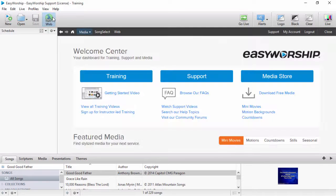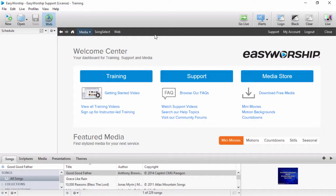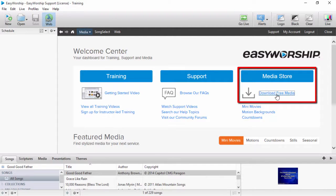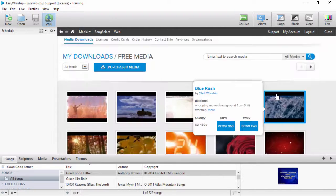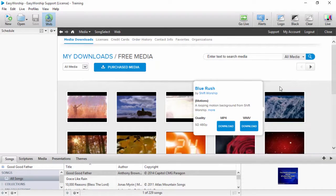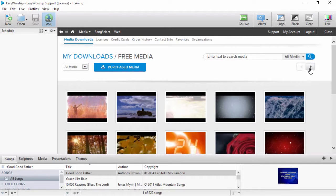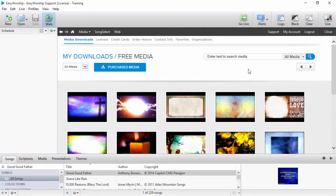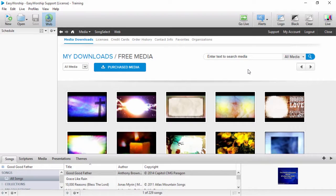On the right side under media store, click the link to download free media. You do have to have your EasyWorship registered on that computer to be able to download it. So if you get a prompt to connect to your organization, you'll need to log in before gaining access to the free media.